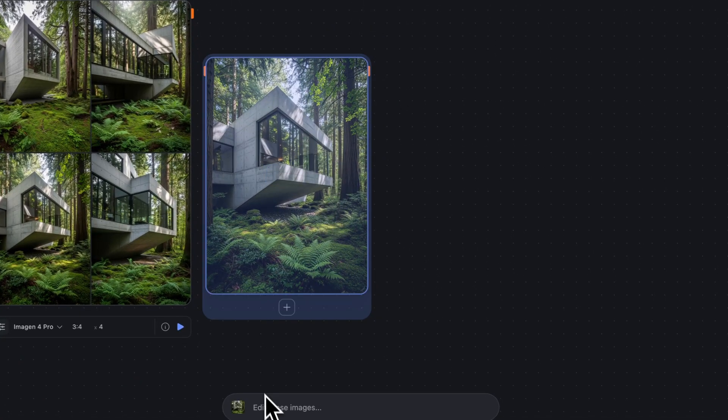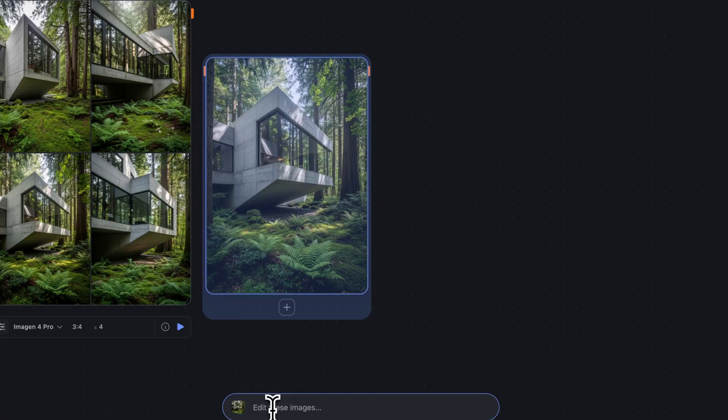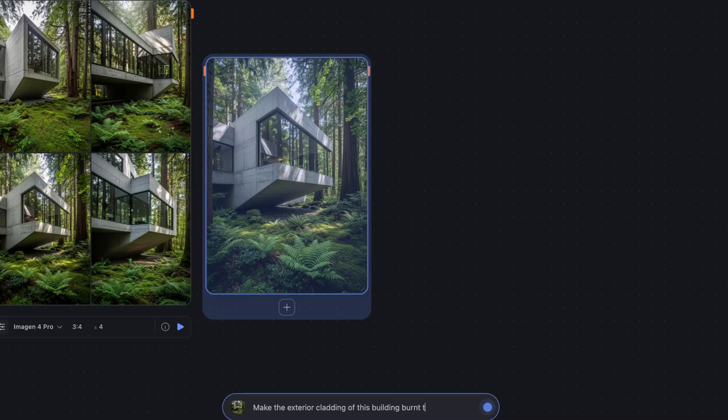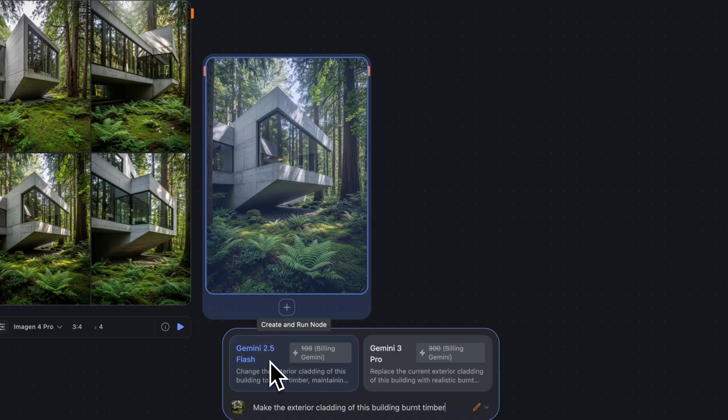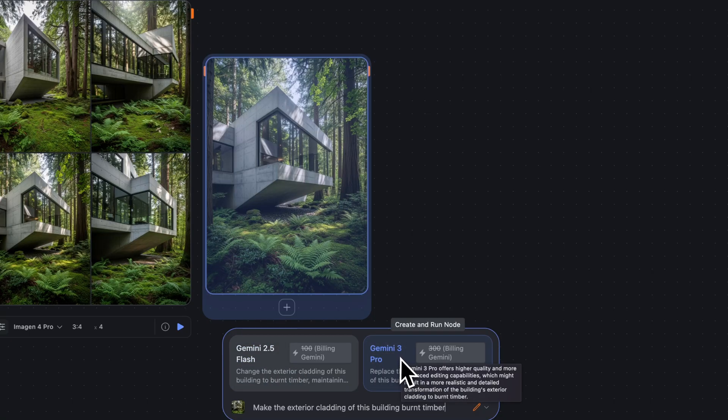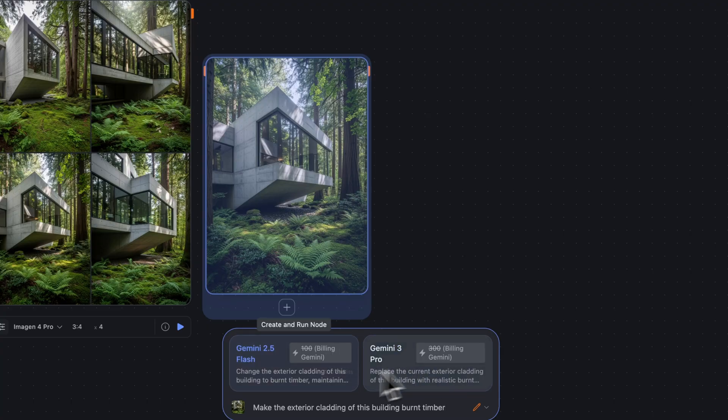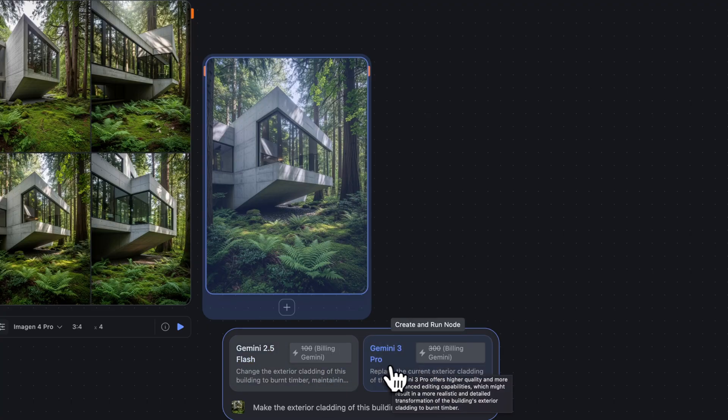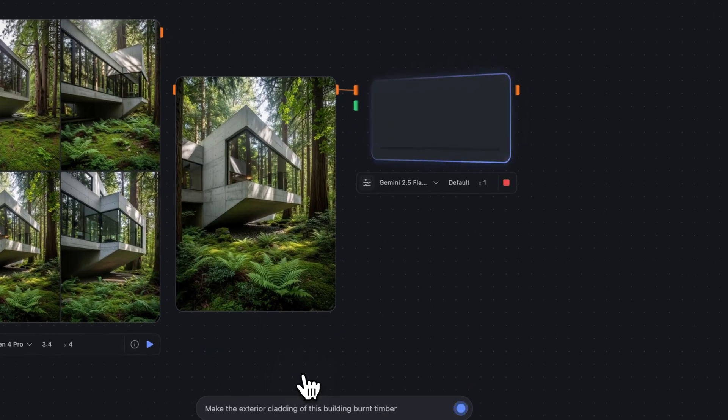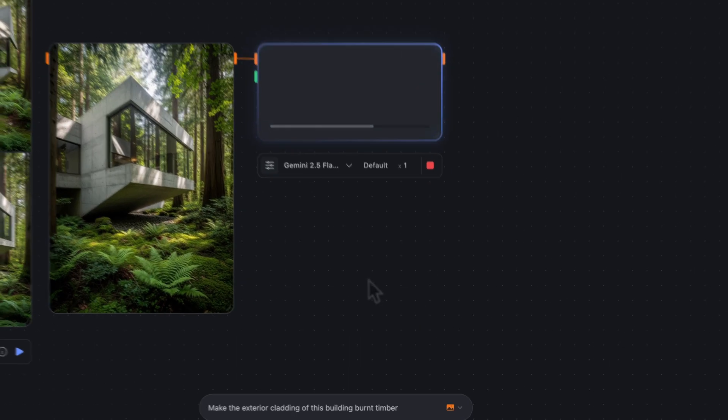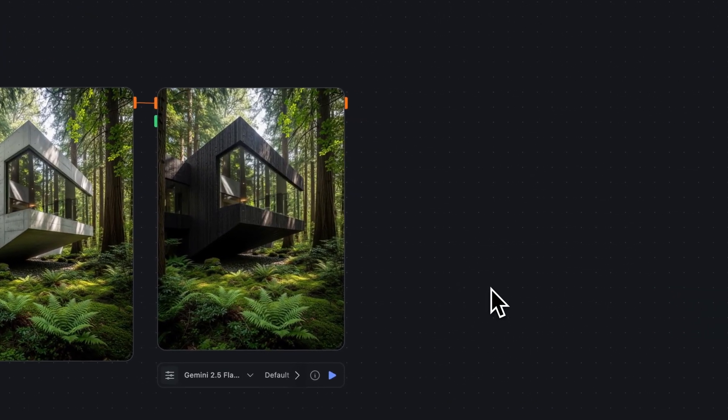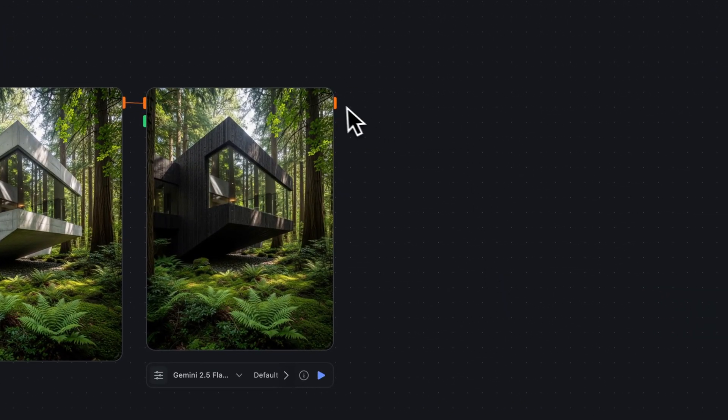And then we could use Nano Banana to edit this. So if I select this building, you can see this image as shown in the prompt bar. And in the prompt bar, we can say to make the exterior cladding of this building burnt timber. And then the prompt bar determines which models would be great to use for this. Again, it's suggested as Gemini 2.5 Flash or Gemini 3 Pro. Both of these are billing against Gemini. I'll use Gemini 2.5 Flash for this. Fantastic. We have a burnt timber building.